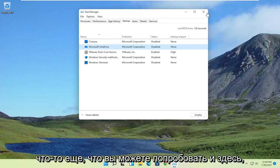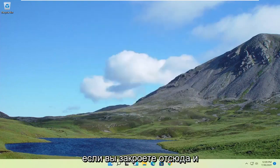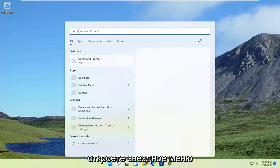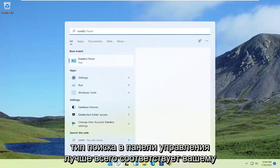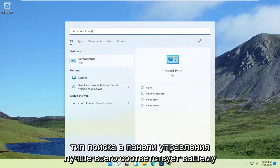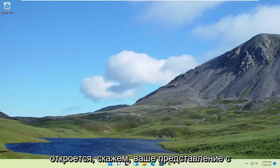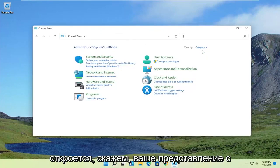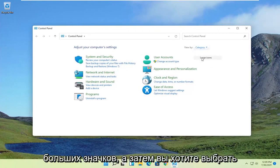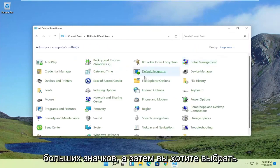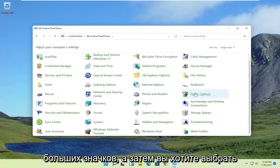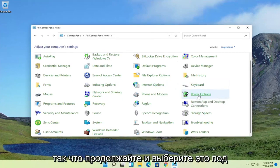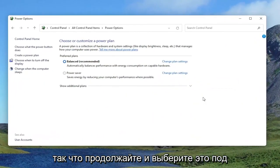Something else you can try: close out of here and open up the Start menu search, type in Control Panel. Best match should come back with Control Panel. Go ahead and open that up. Set your View By to large icons, and then you want to select Power Options on the right. Go ahead and select that.